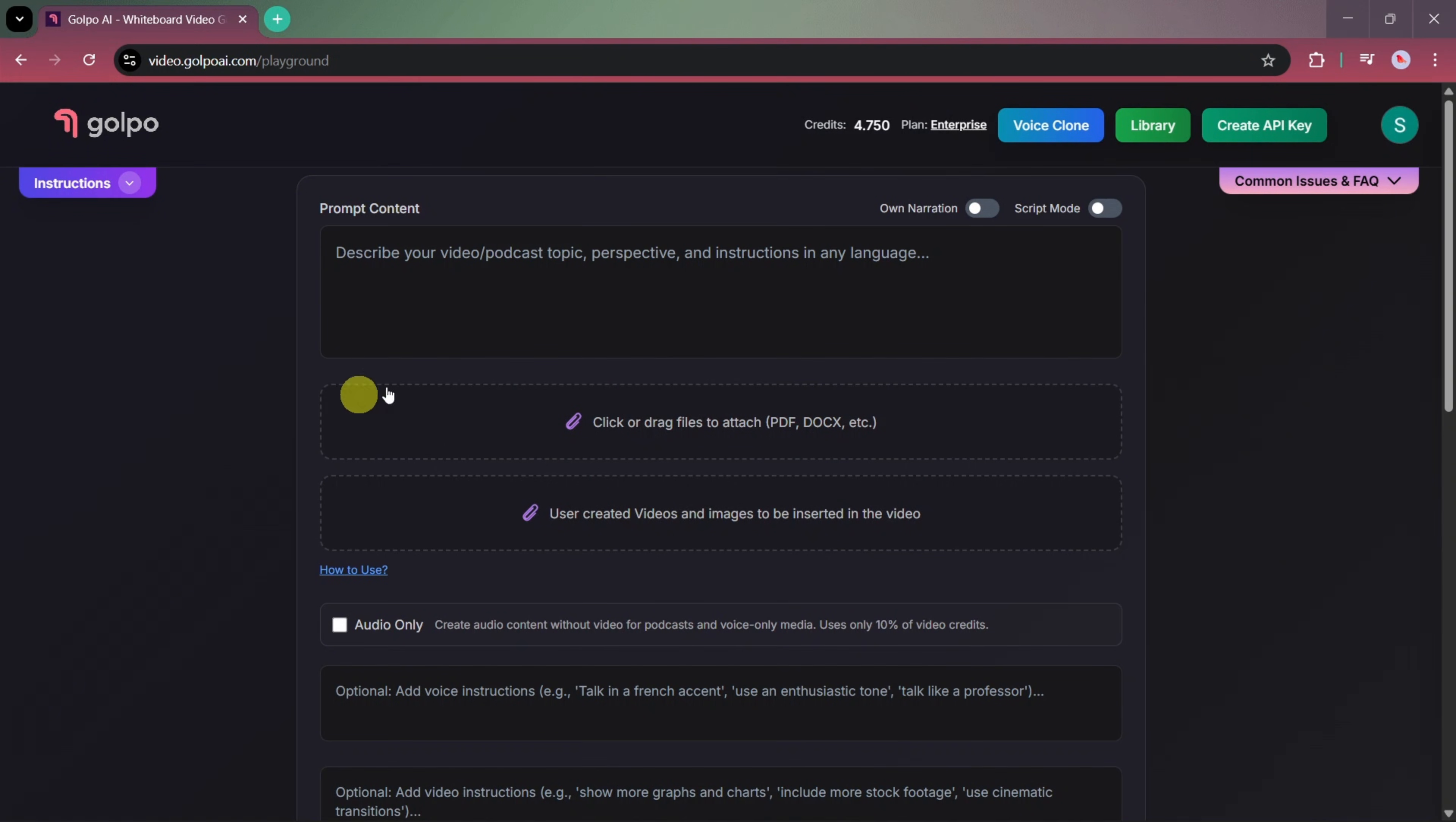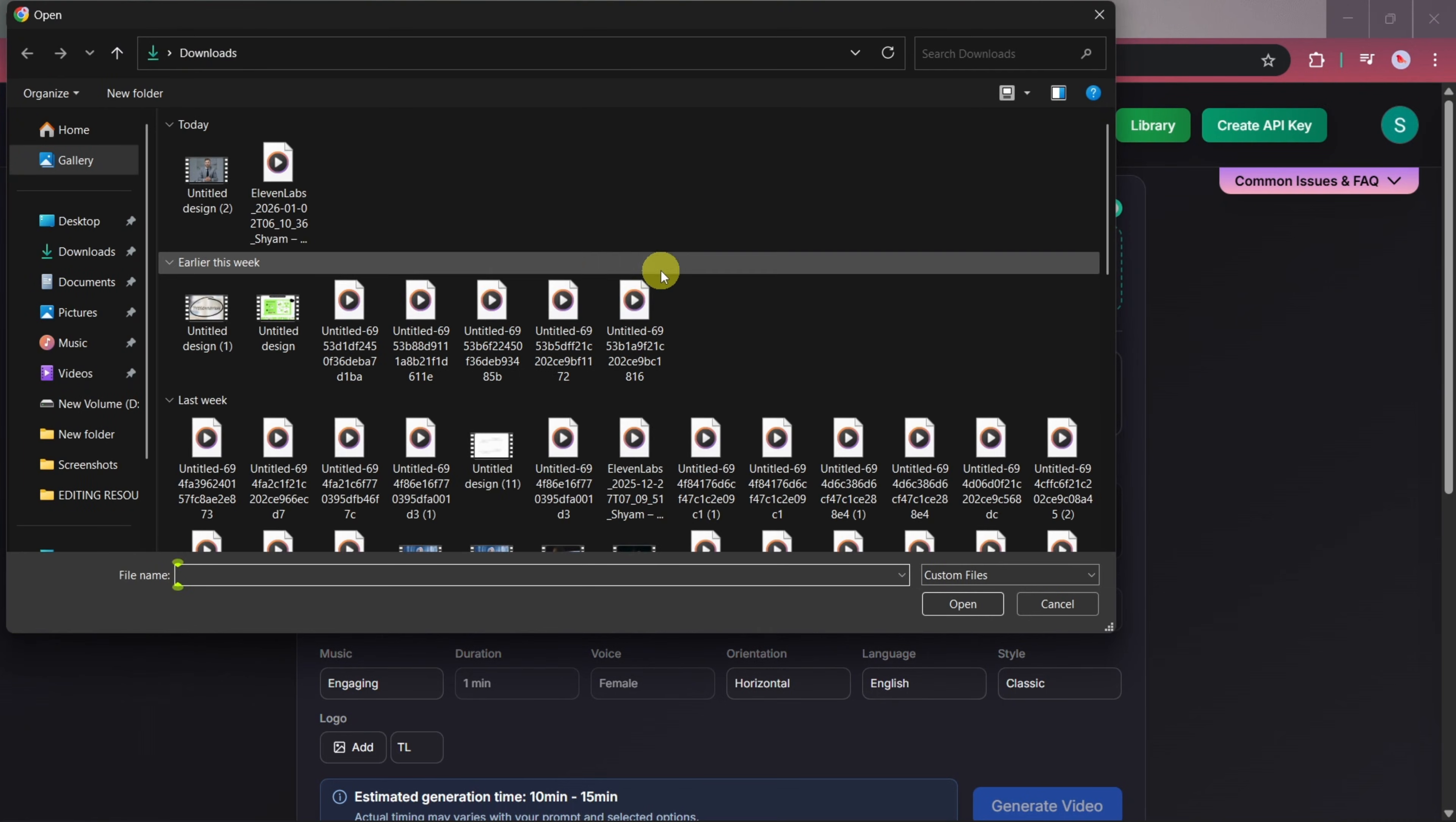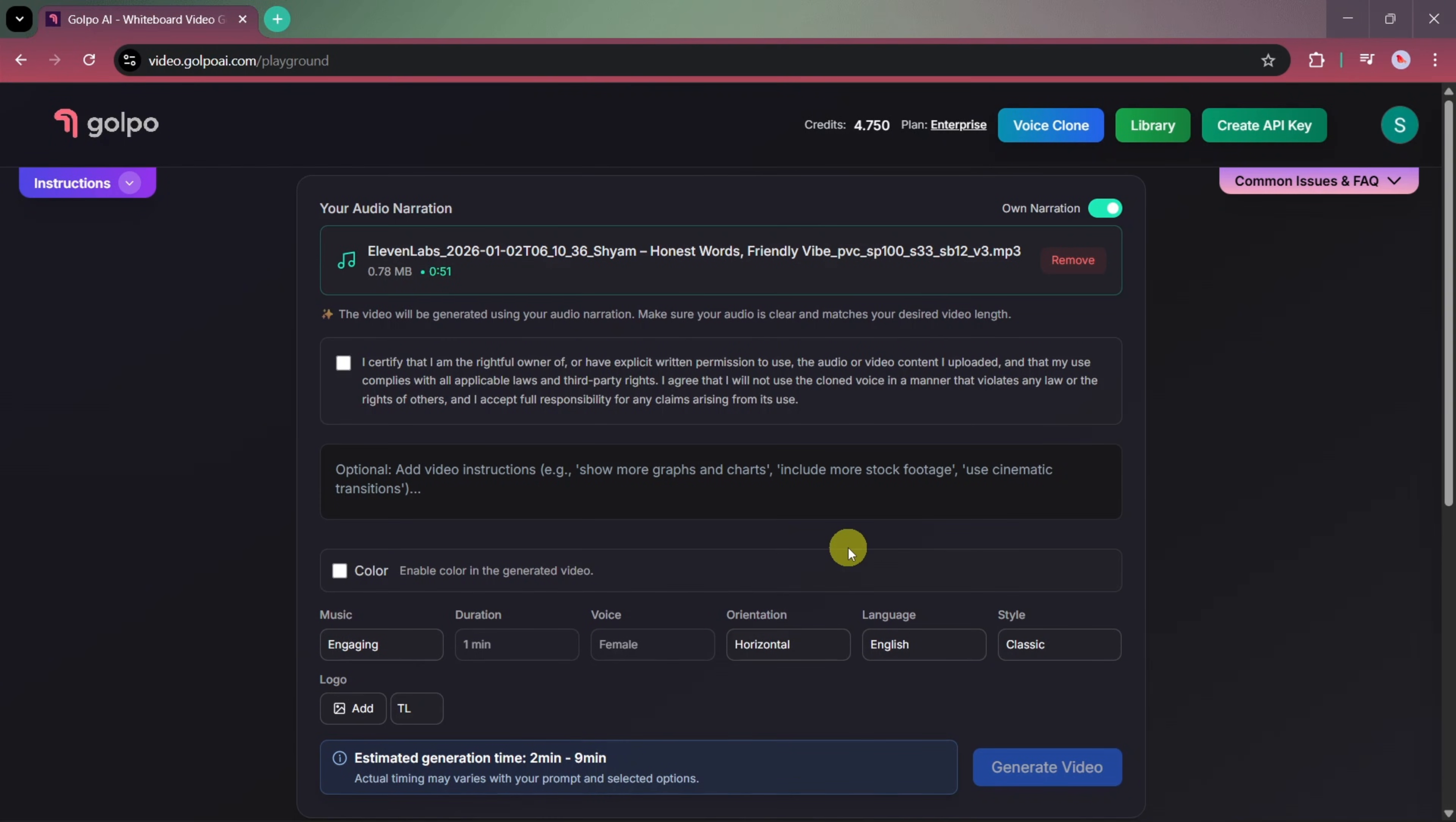Here, we'll select the own narration option. As soon as we select it, you'll see a new interface appear. In this section, you can upload an audio file, a video file, or even record your own voice and use it as the source to create a fully animated video.